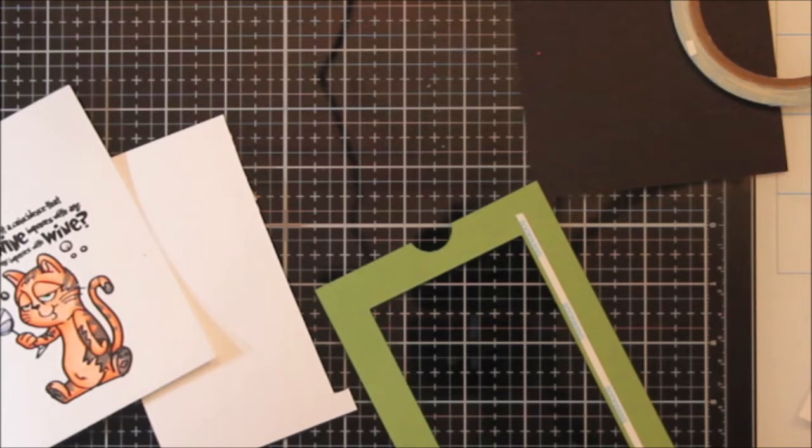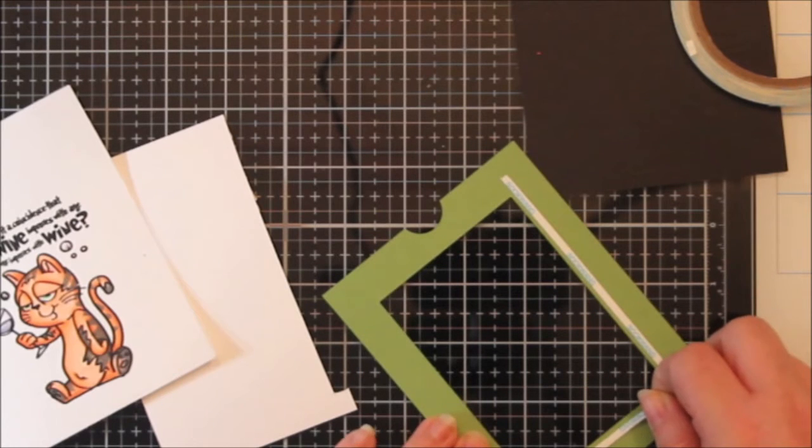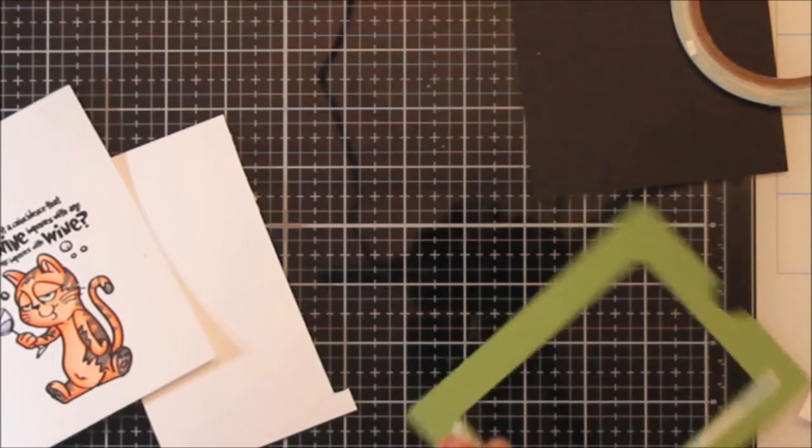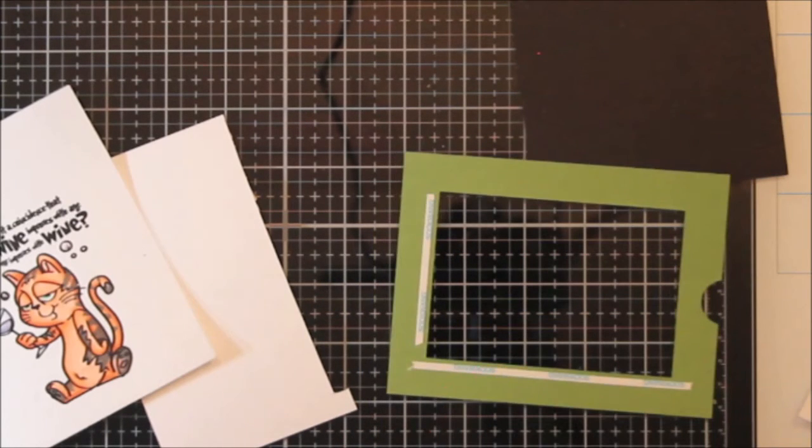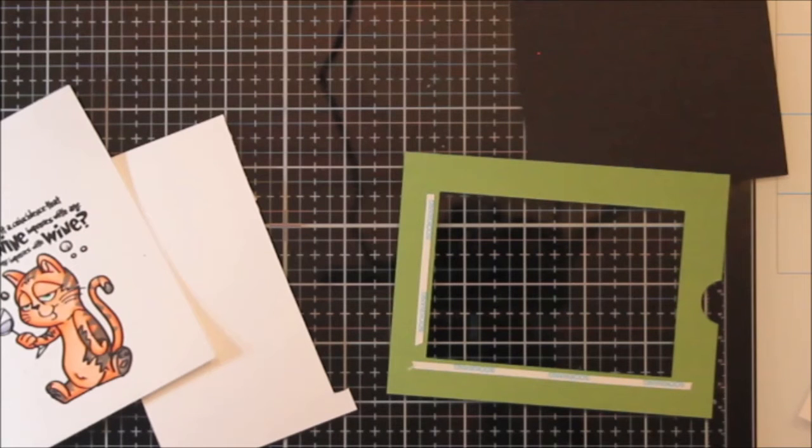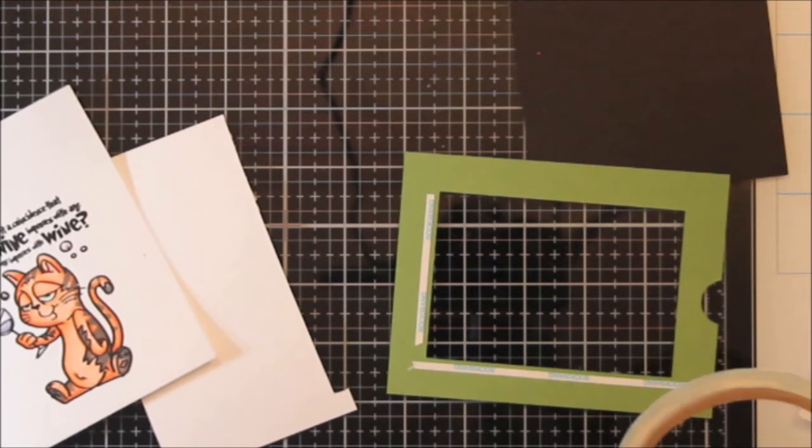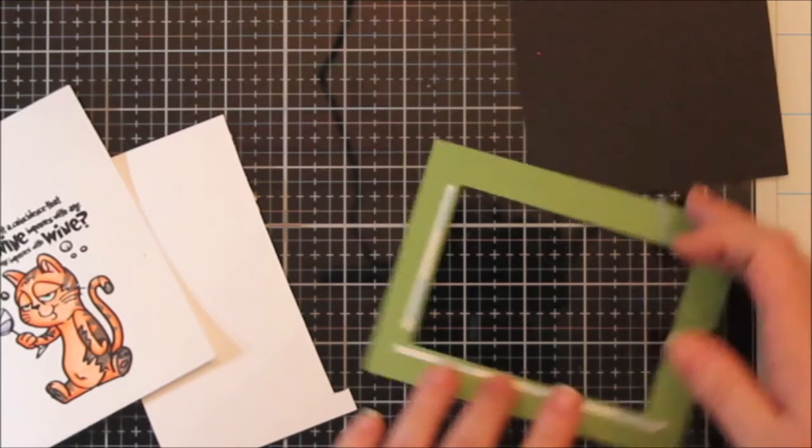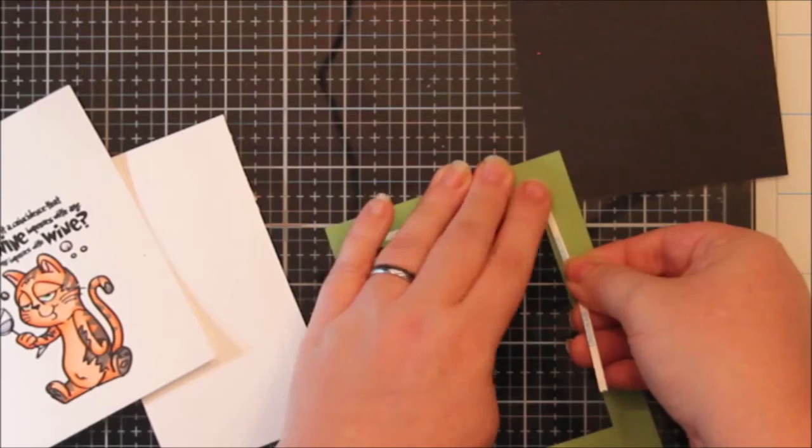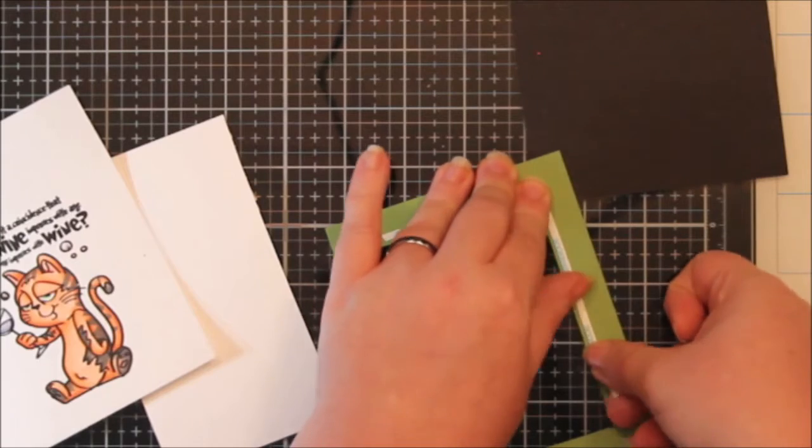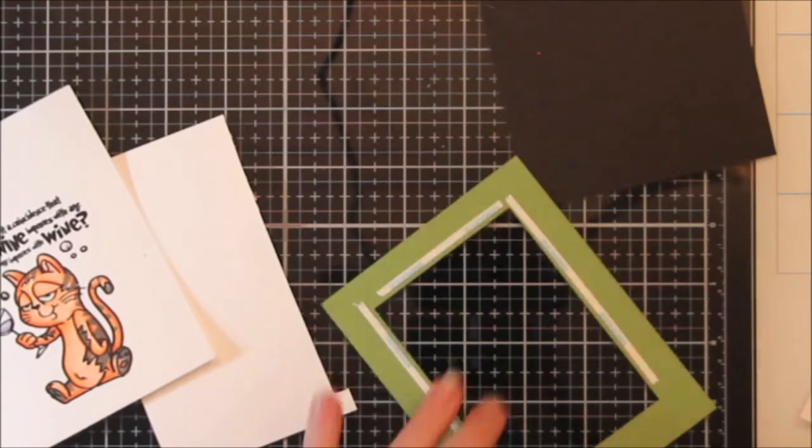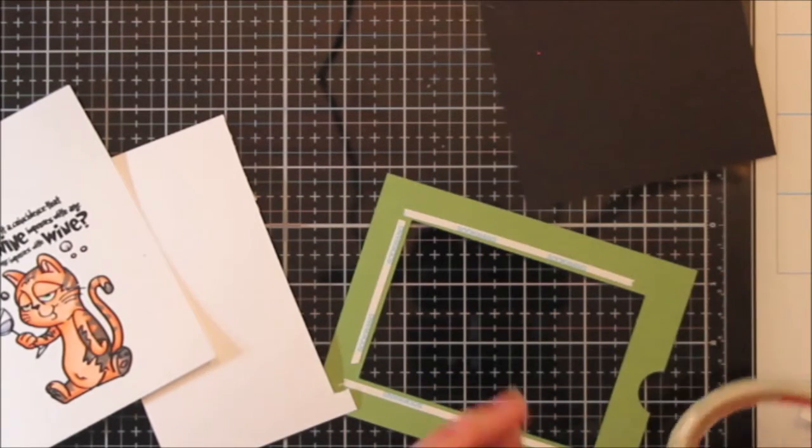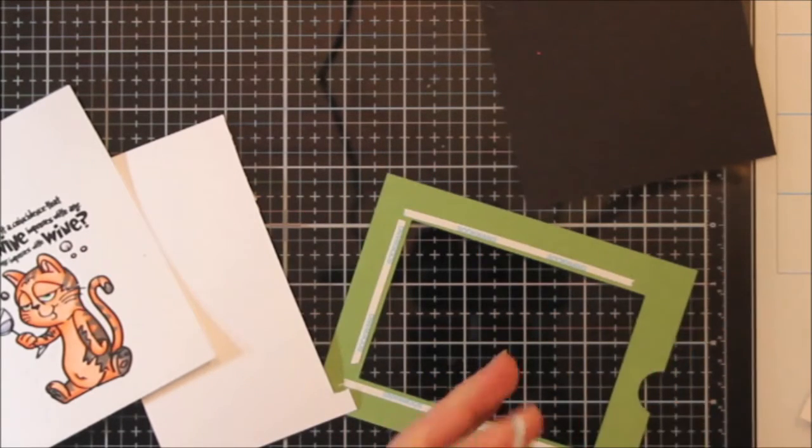So I am going to go ahead and secure this to the frame. I did use a lot of, well I used tear tape, or what do you call it, sook wing, double-sided adhesive here. This is like eighth inch.